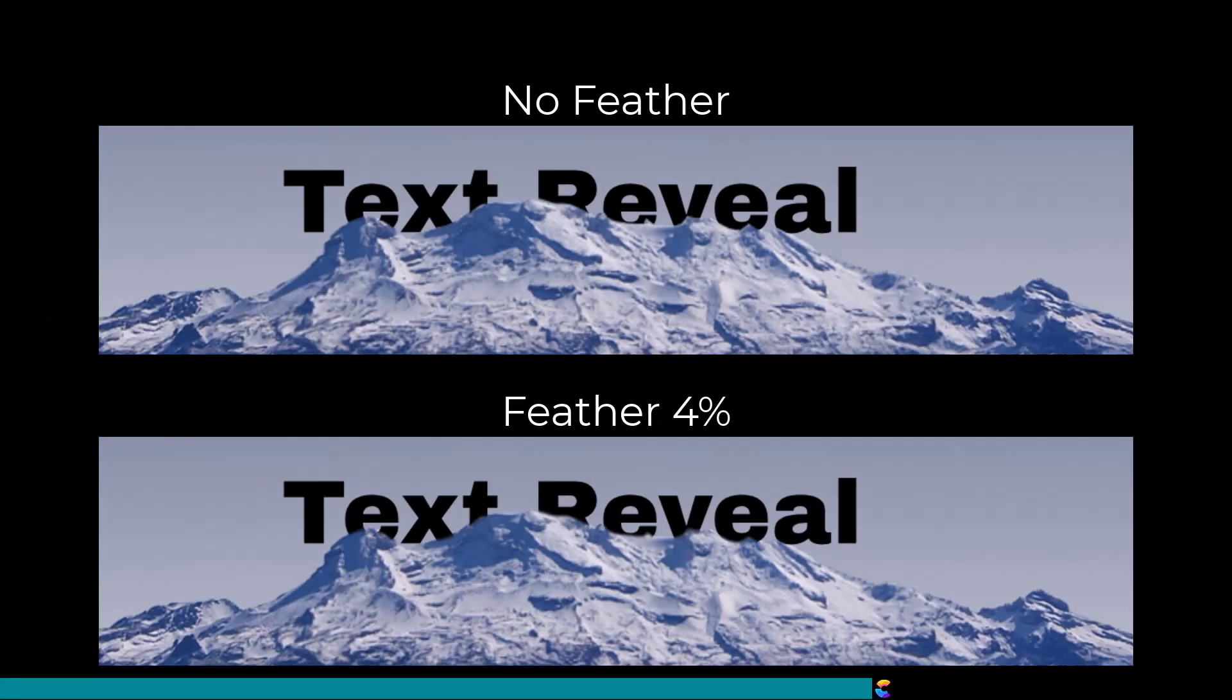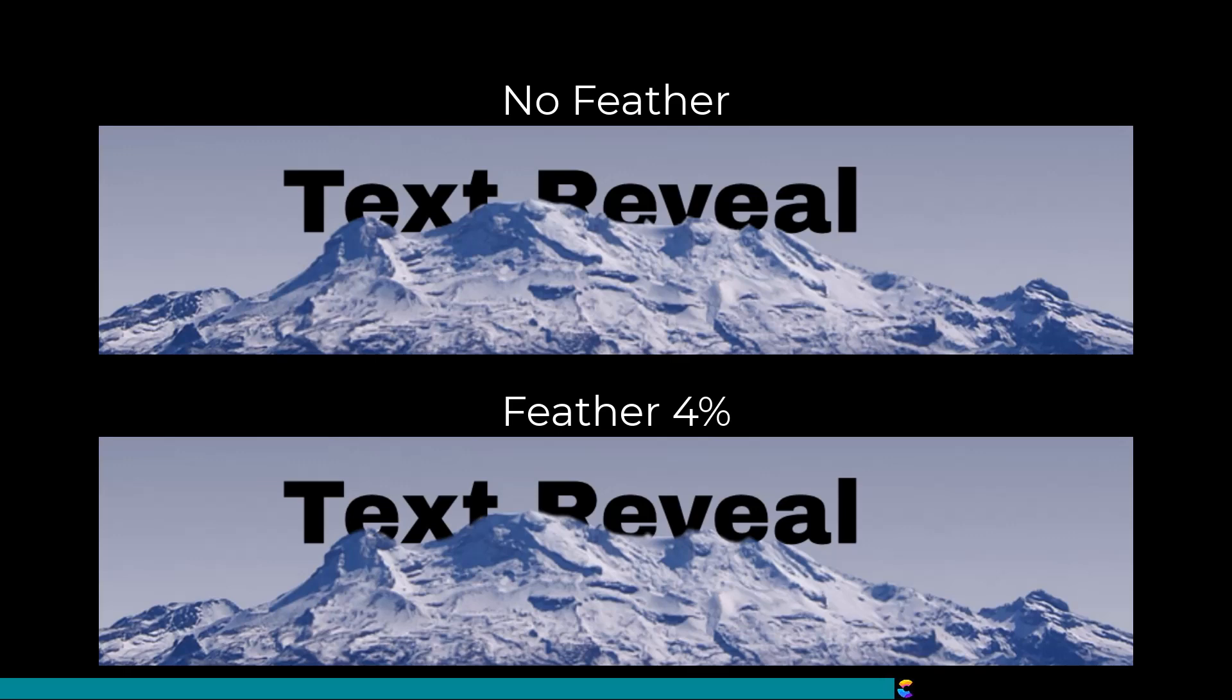Here is a side-by-side comparison. It may be subtle, but I found a feather edge of 4% made the mountain ridge appear more natural.